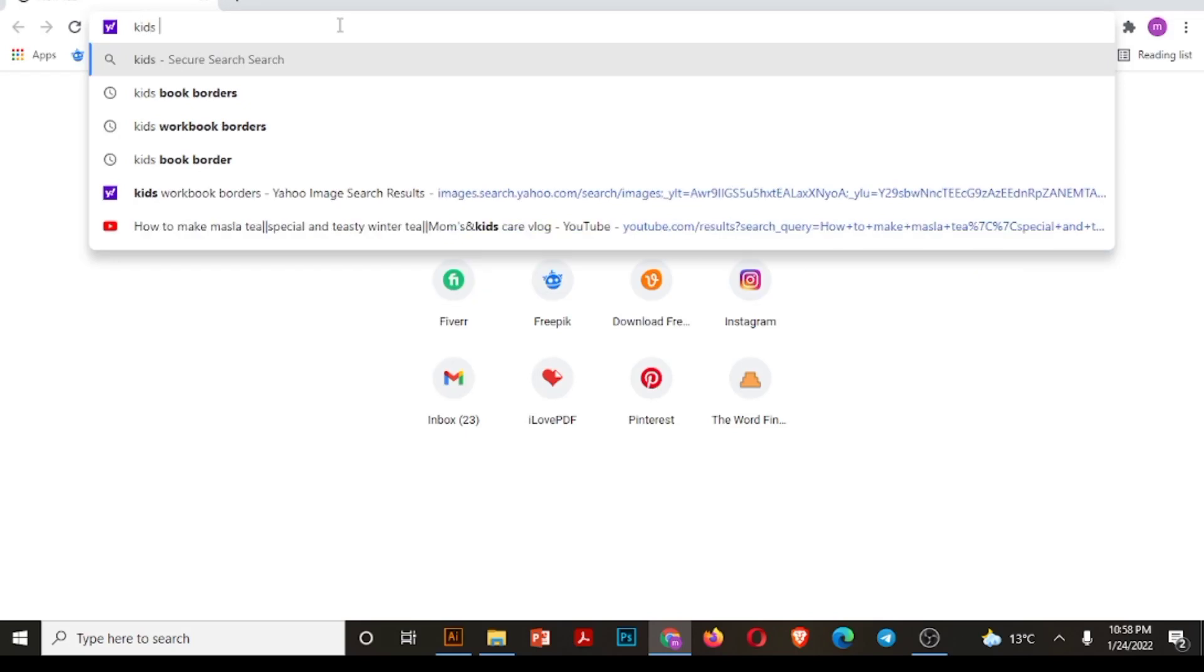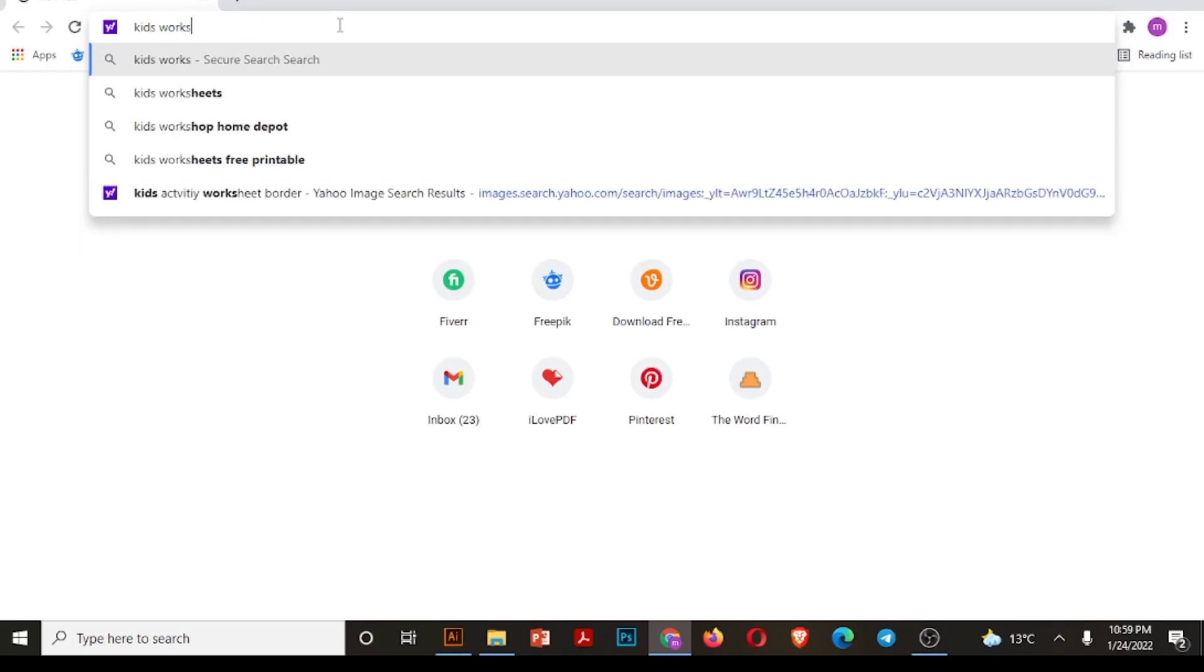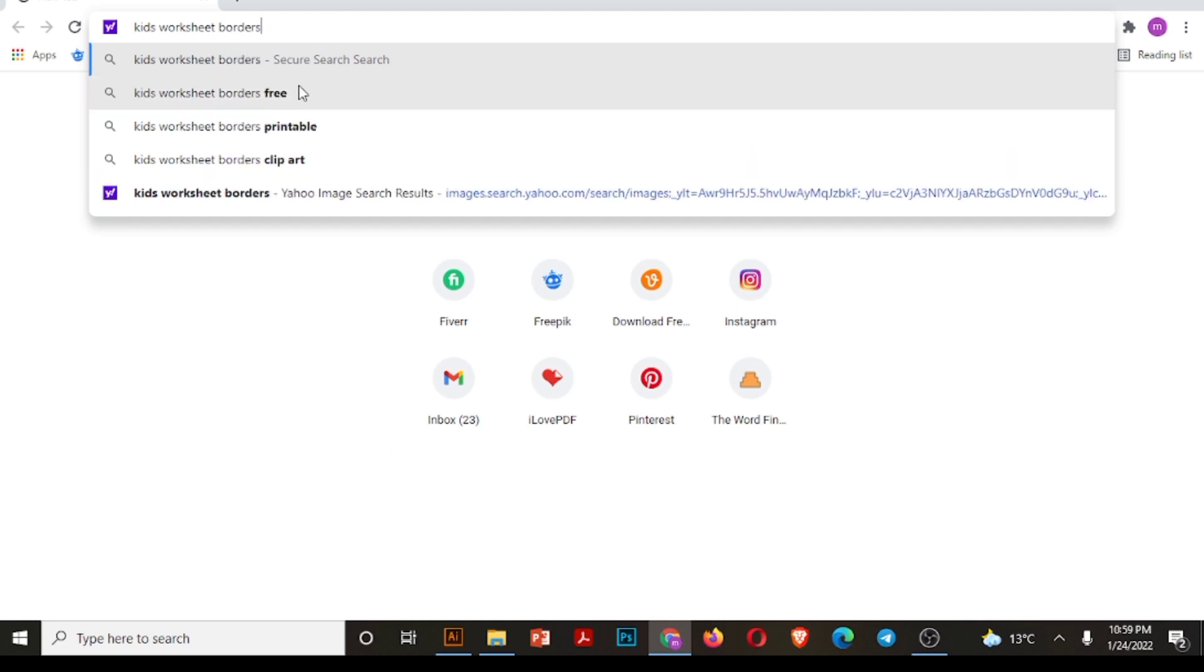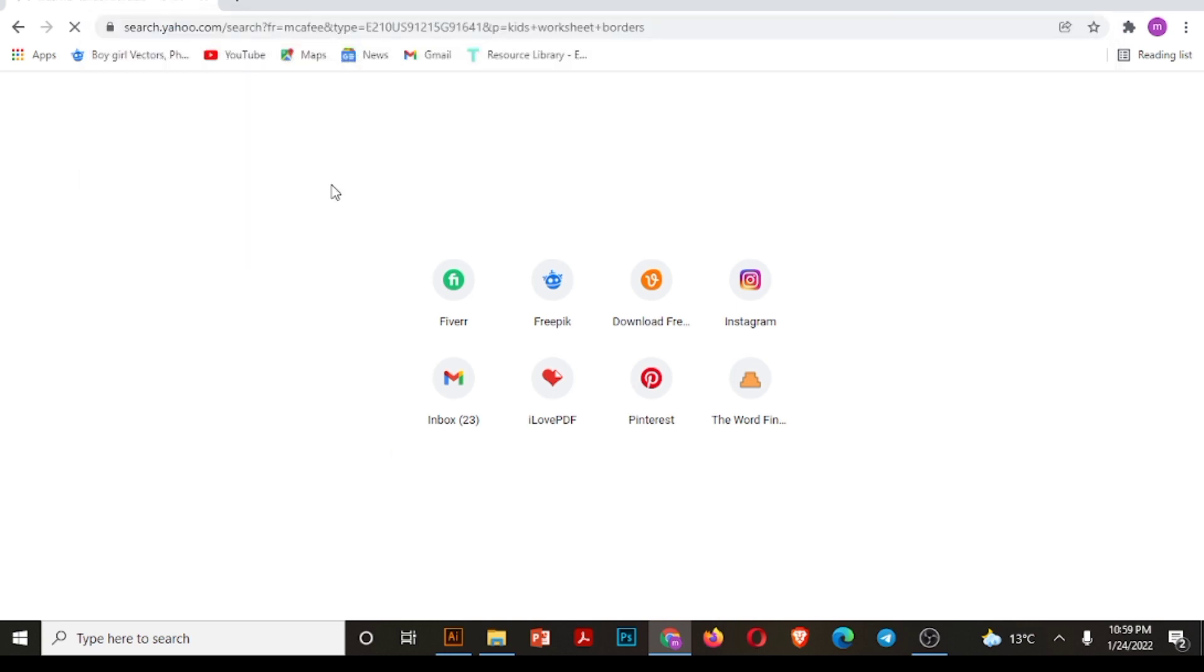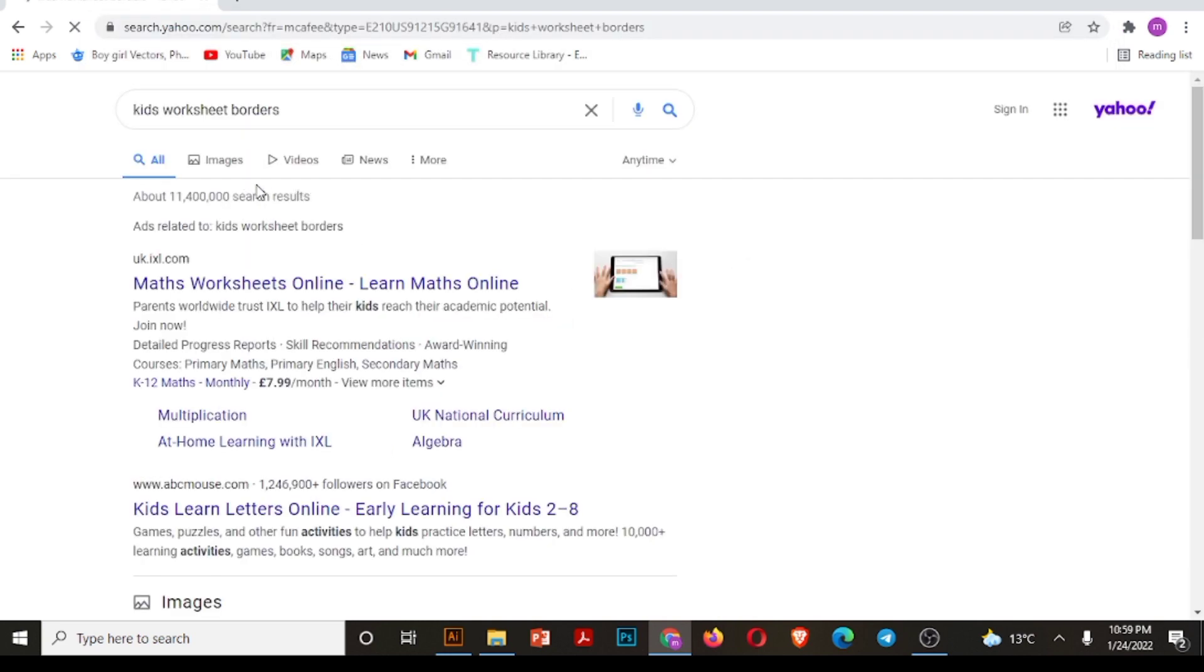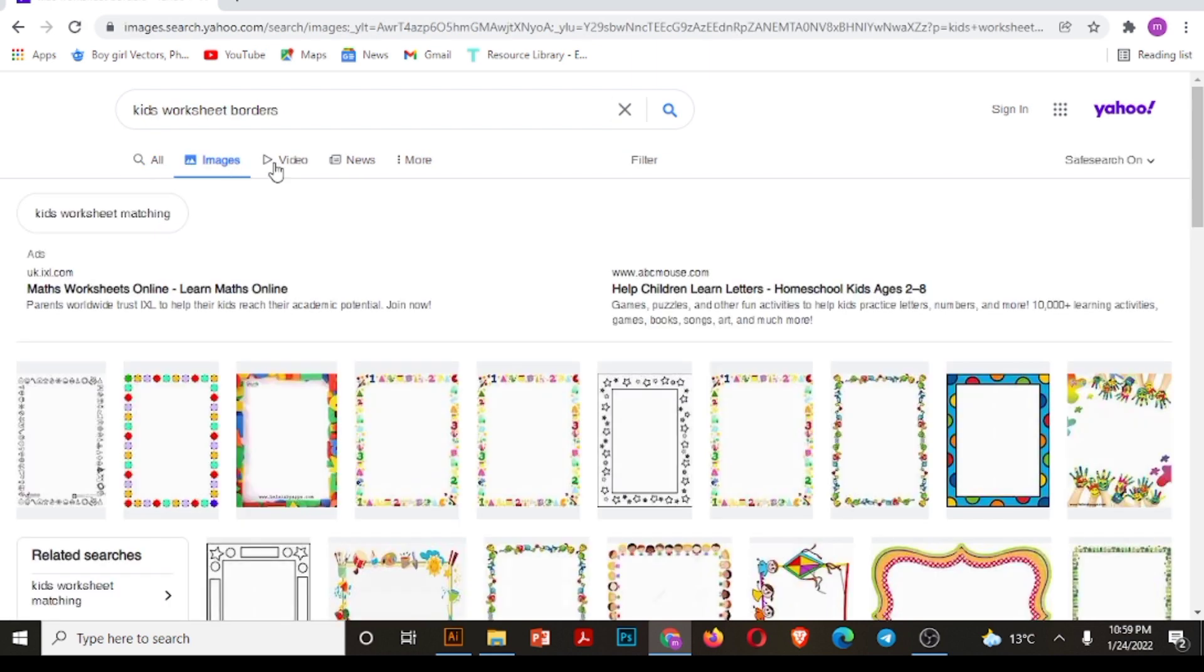Assalamualaikum guys and welcome once again. Today we will create kids worksheet borders. Often we design borders around worksheets because borders make the worksheet interesting and more engaging for kids. So I'm showing you a few border designs from Google.